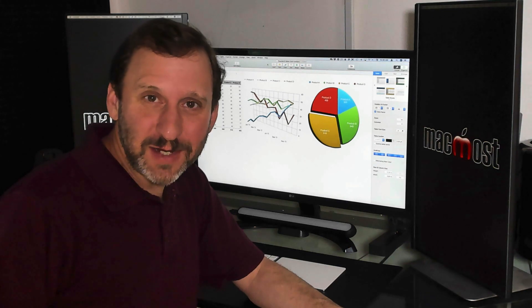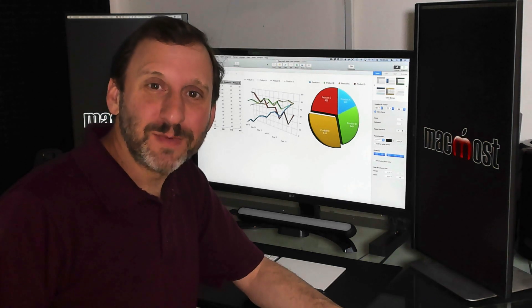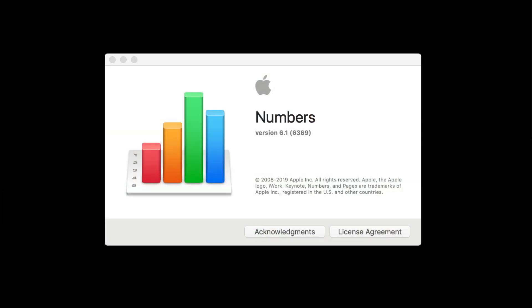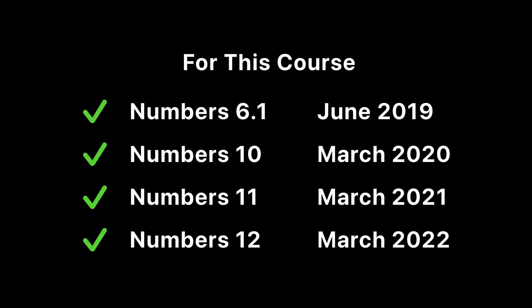This is the second edition of this course and everything is shown using Numbers version 6.1, so make sure you have that version or newer.